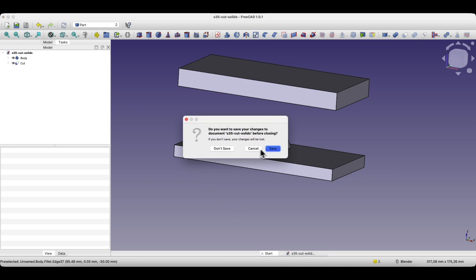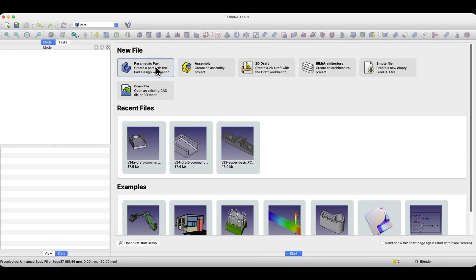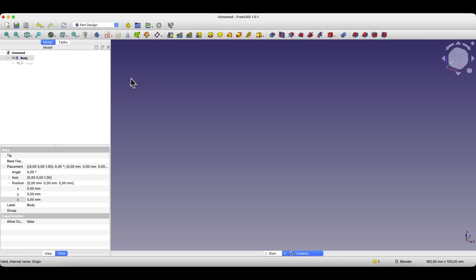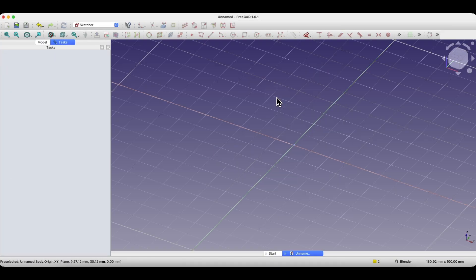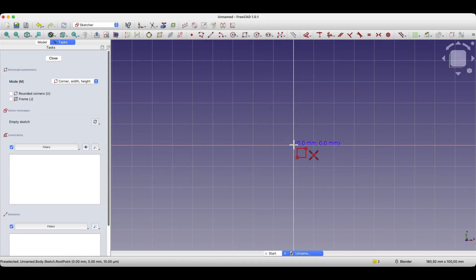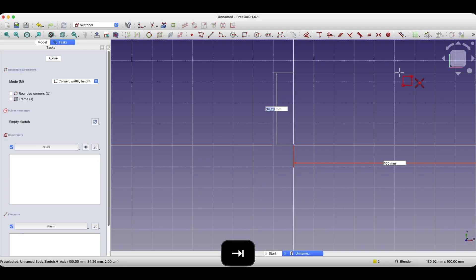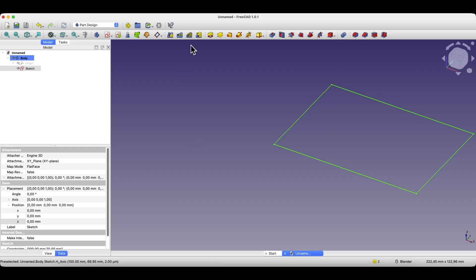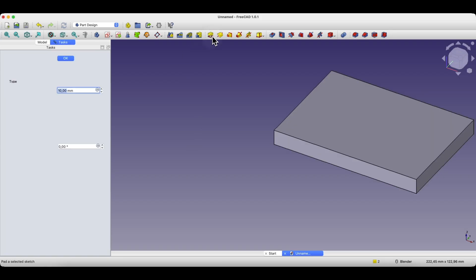I'll start a new project and create a new parametric part. We begin by creating a sketch on the XY plane. Here I'll draw a rectangle with dimensions, for example, 100 by 70 mm. Based on this sketch we'll create a solid with a height of 10 mm.